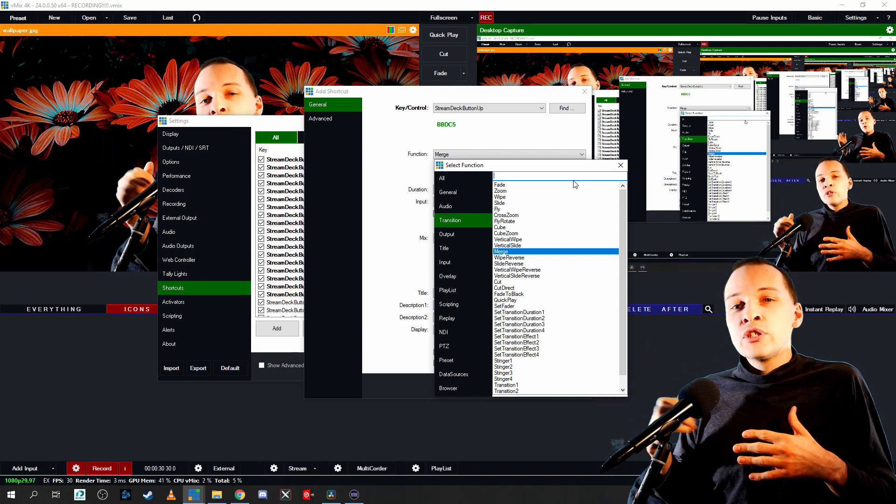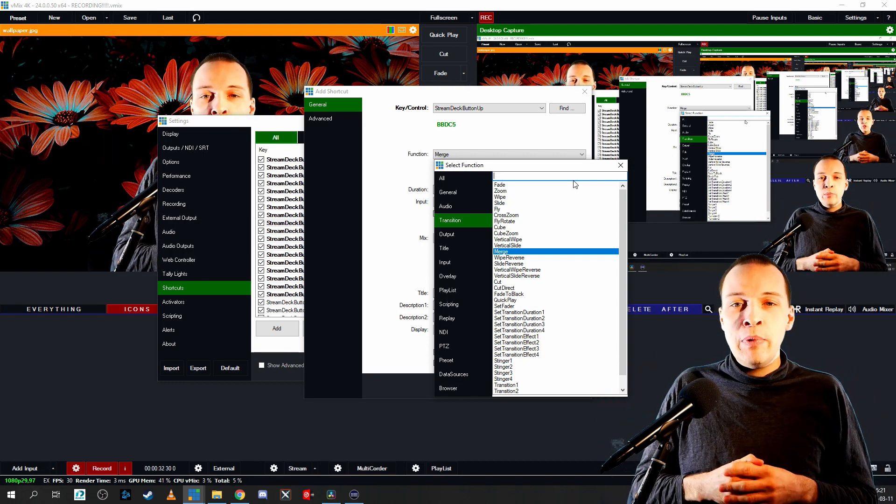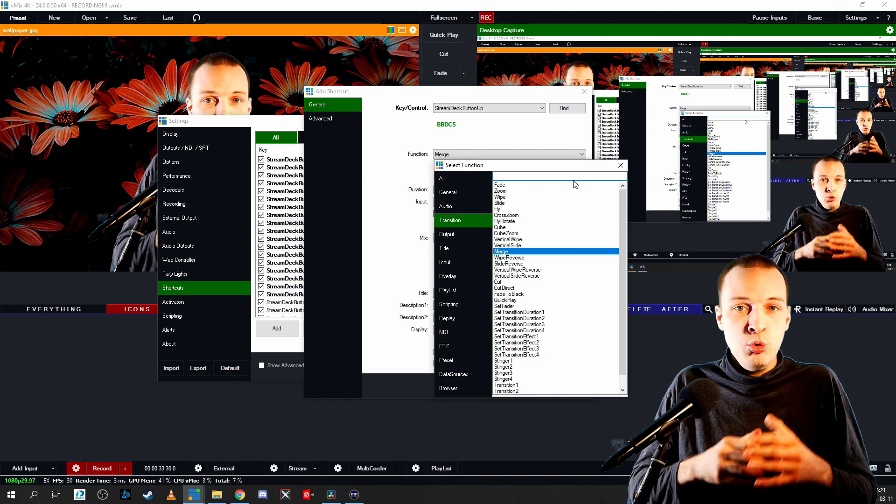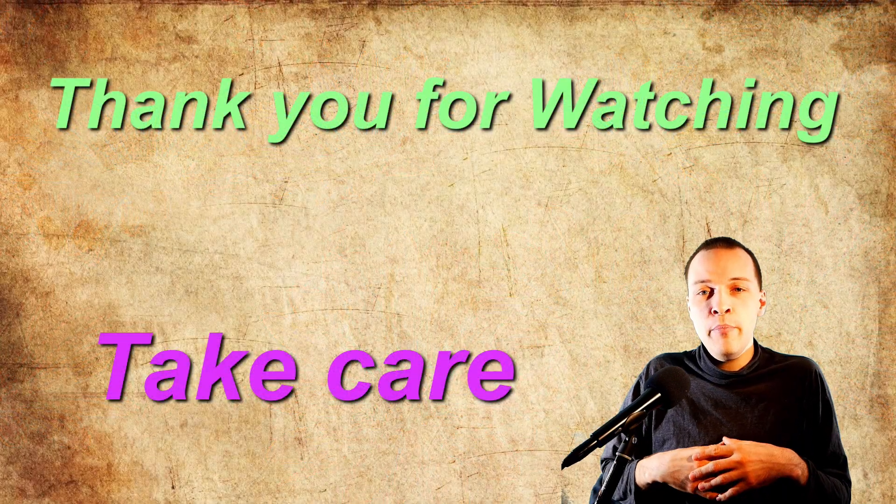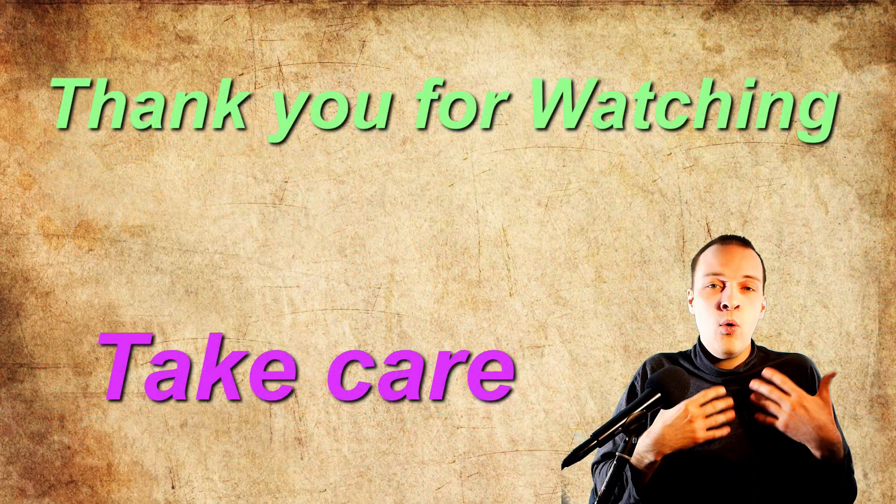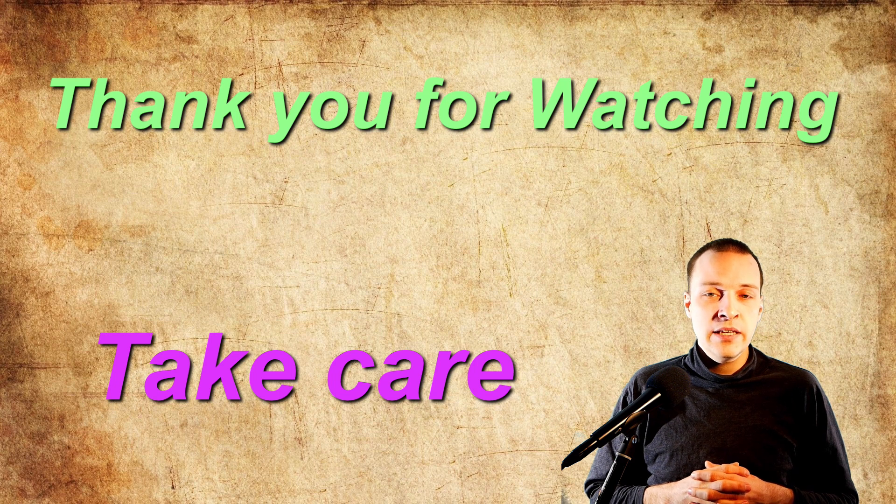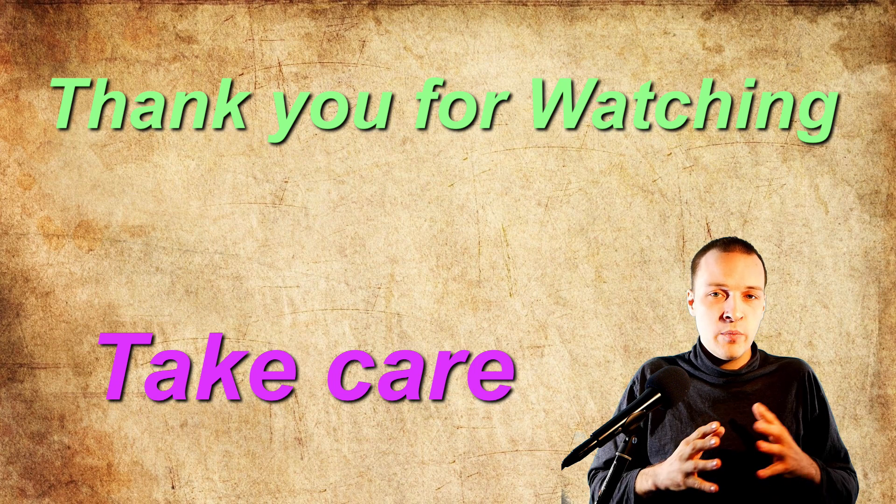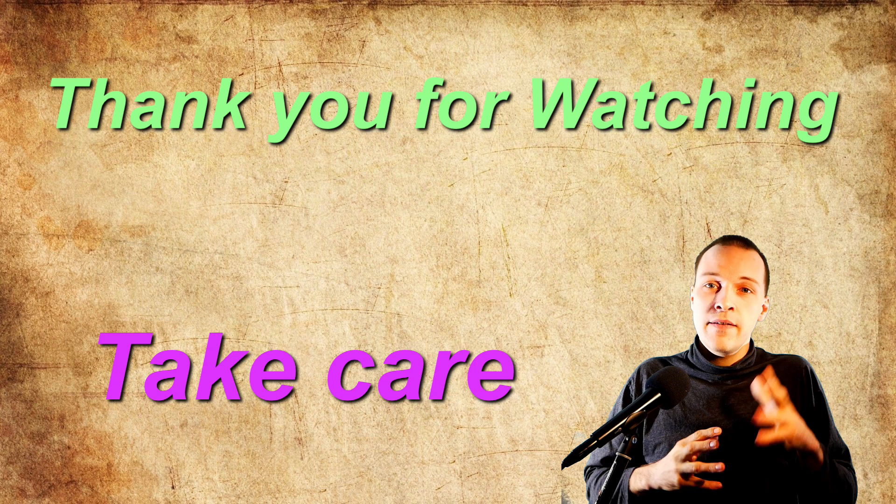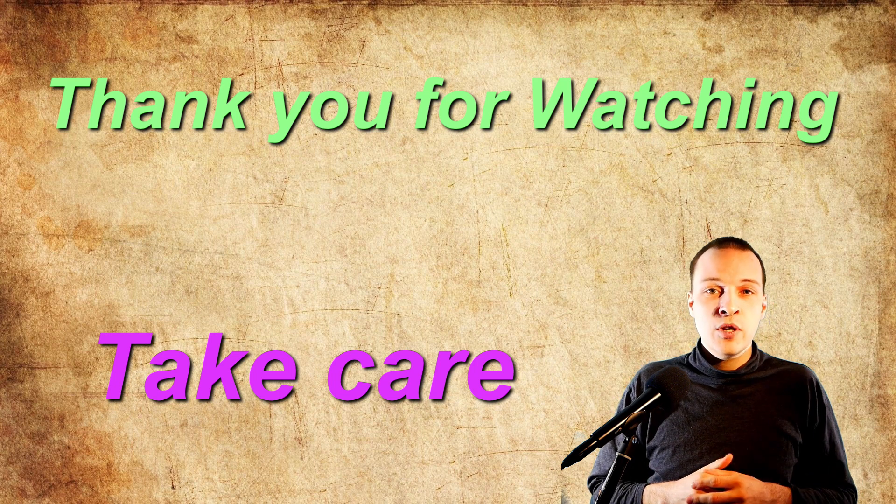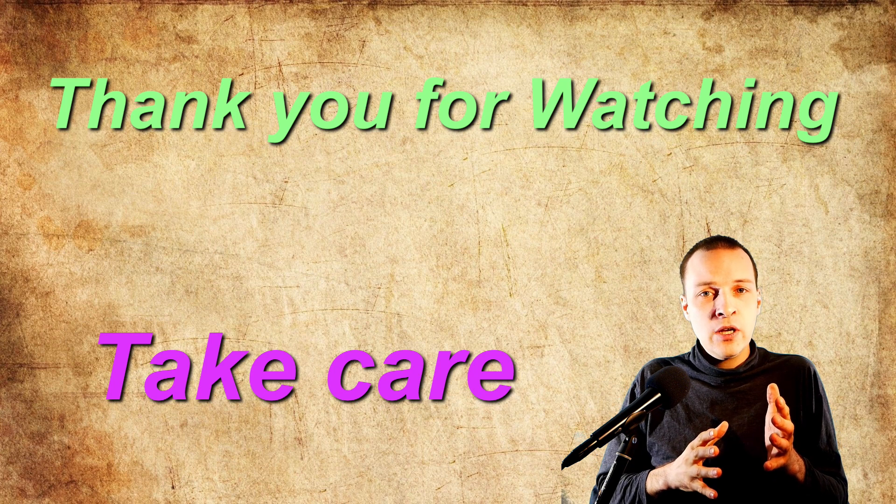This was a vMix video tutorial about multi layers, about shortcuts, about text titles and how to maybe improve your workflow or maybe you could call this a video about how I utilize vMix and some tips and tricks. Thank you so much for watching and take care.